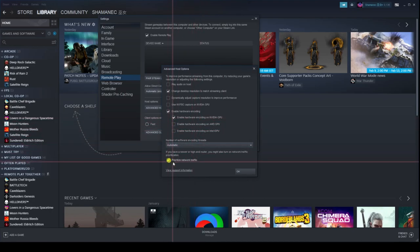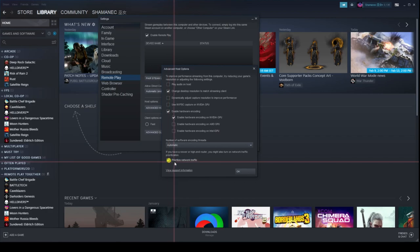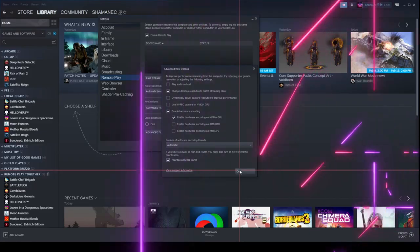If you have a good router — something high-end — make sure to enable 'Prioritize network traffic.' And that's all for the host client. Now let's move to the Steam Deck settings.